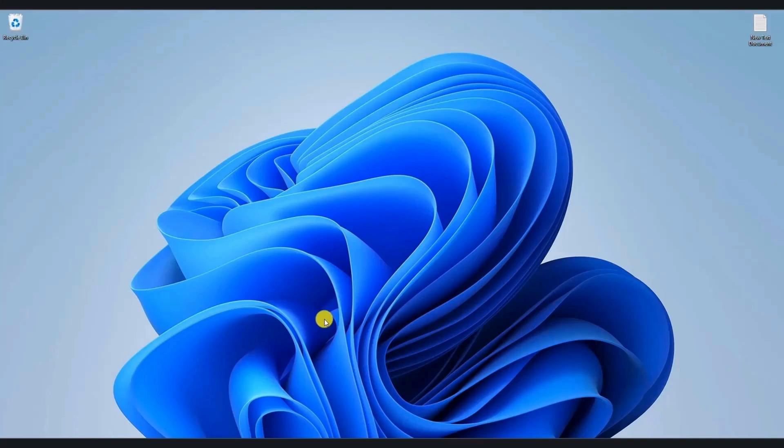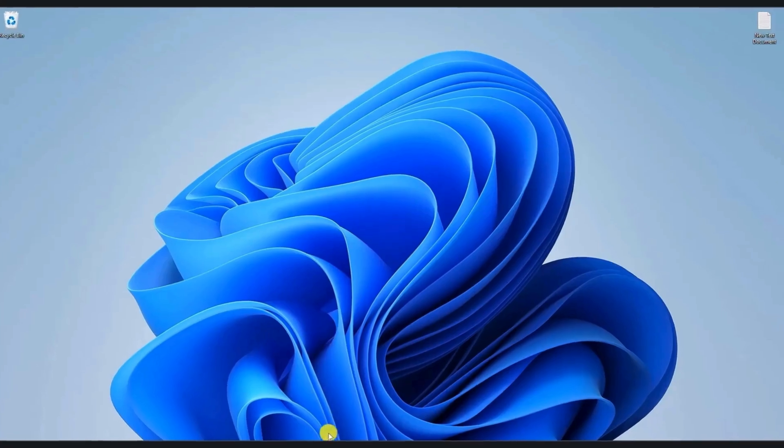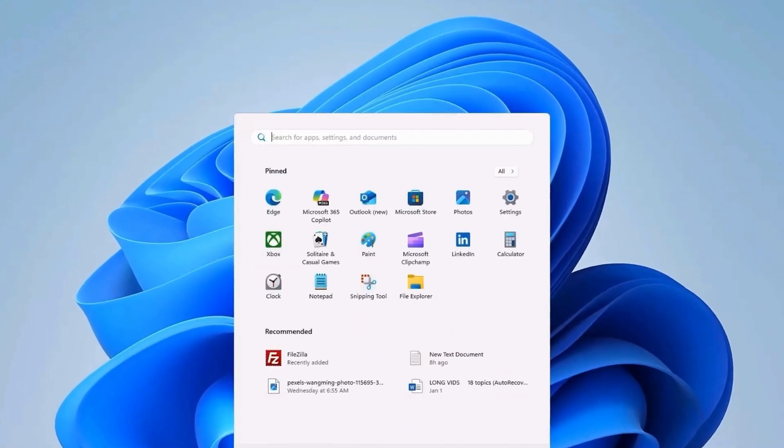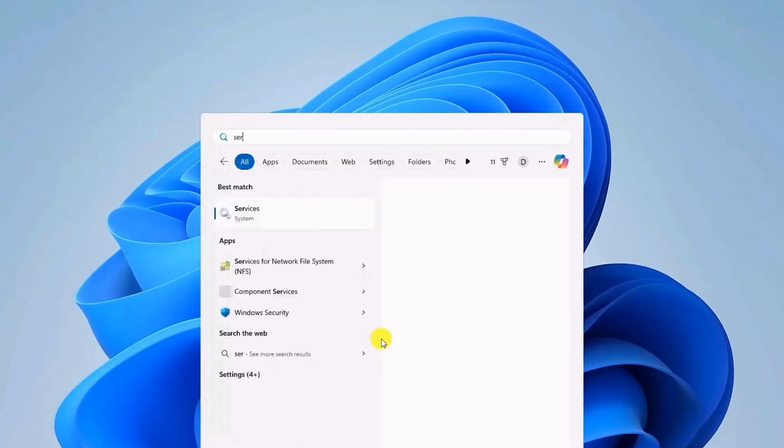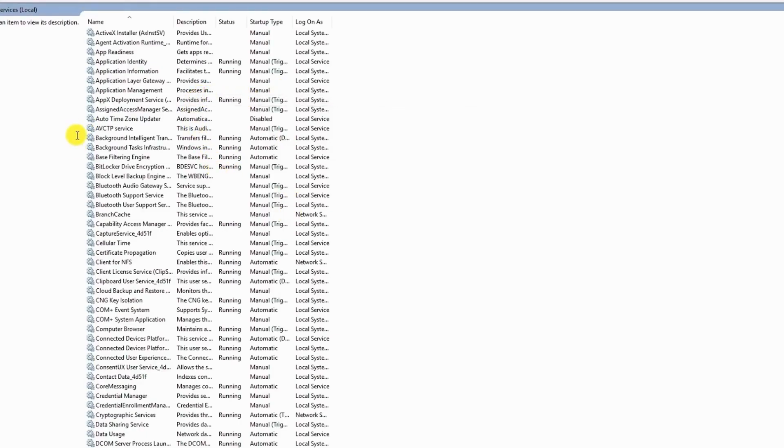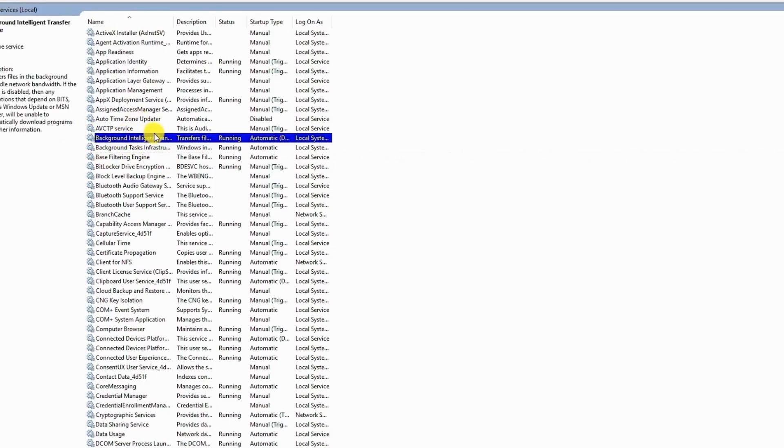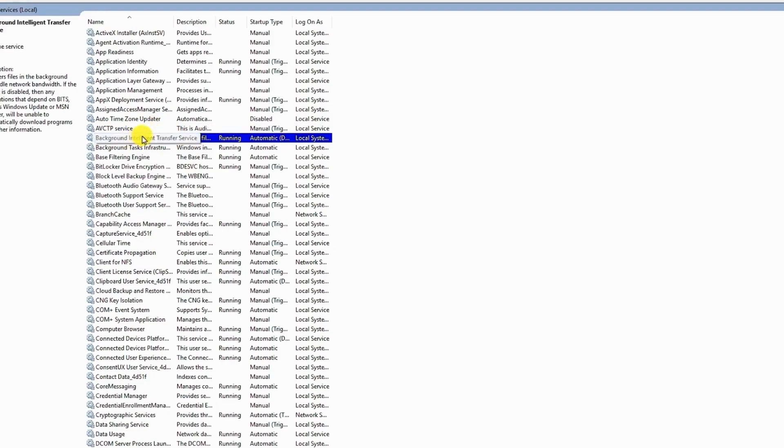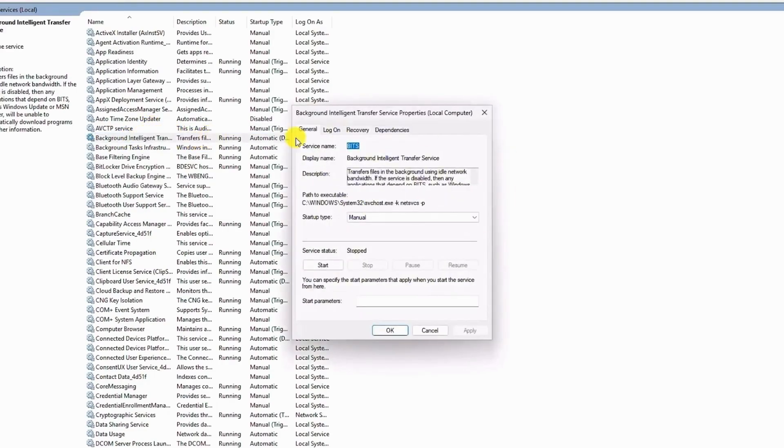First, go to your Windows key and type services. On the services panel, scroll down and find background intelligence transfer, which should be right here. Double click on it or right click on it to open the properties panel.